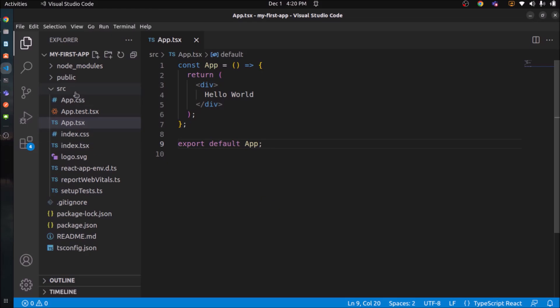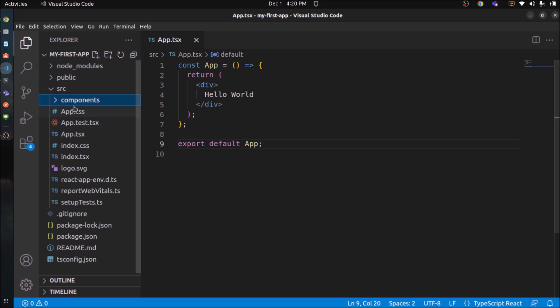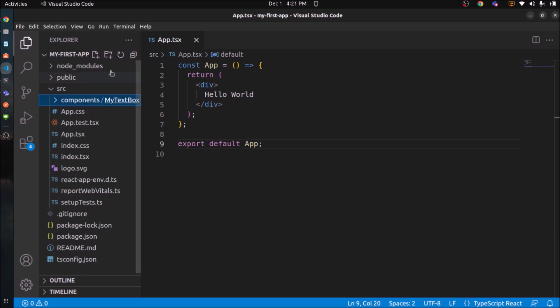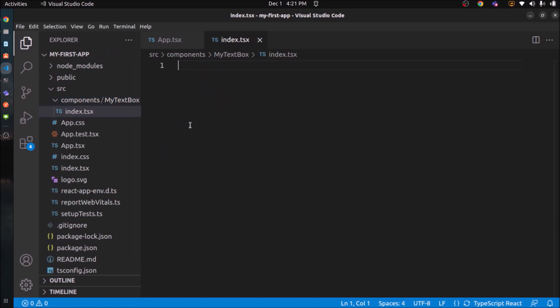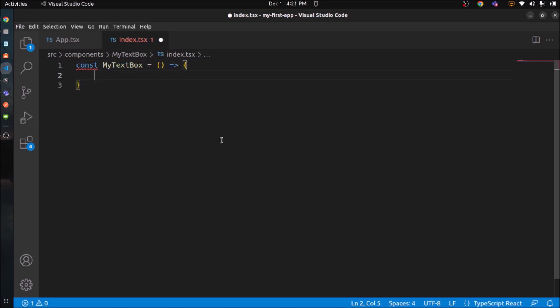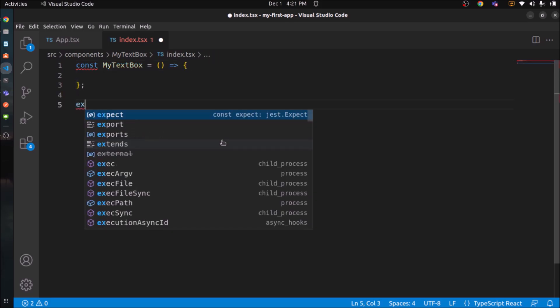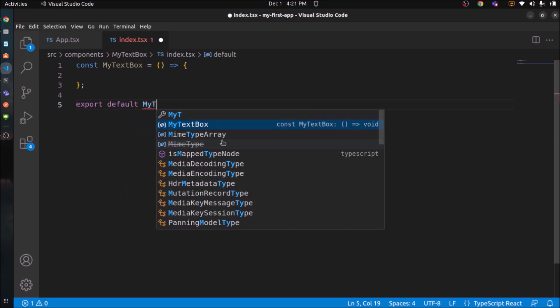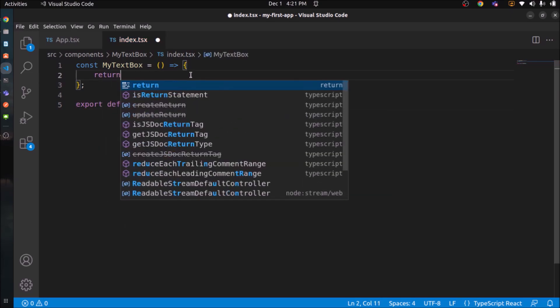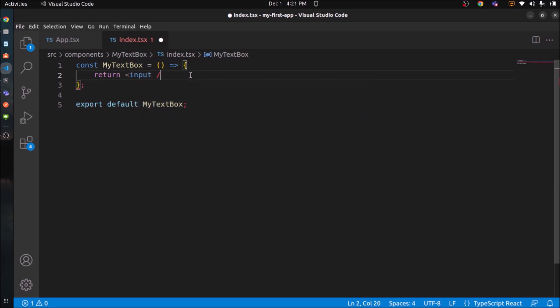Now let's create a folder for components. Create another folder for my text box. So my text box is the folder name. Here, let's create a file called index.tsx. Let's add some default code for the function component using the arrow function. Component name like same as folder name. You can give any name. I'm just following the standard, so there will not be much confusion between folder and the component name. So I'm using same component name which is same as folder name. So component name like MyTextBox. Let's add HTML input text box code.